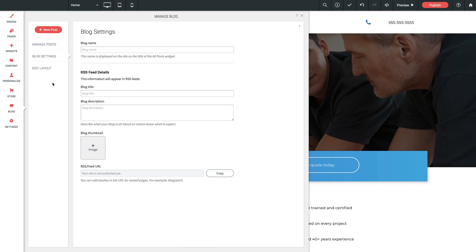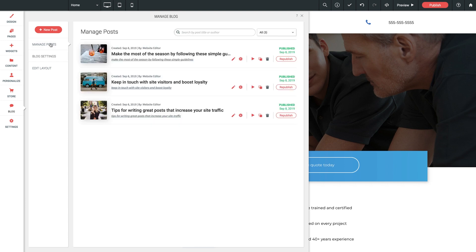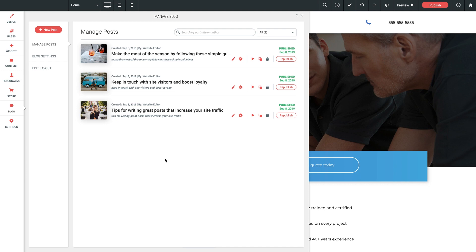Let me click back to Manage posts. Here we see three sample posts that are loaded in here as default, and this can be helpful if you're new to this dashboard and you want to spend a little time seeing how all of the working pieces mesh together. But you're, of course, welcome to remove these completely and start fresh with your own new ones. On our first post here, make the most of the season by following these simple guidelines.